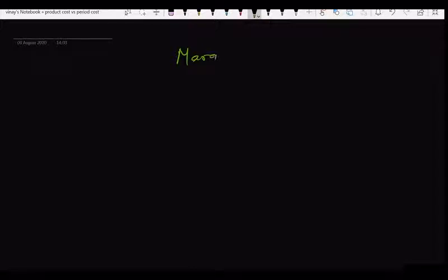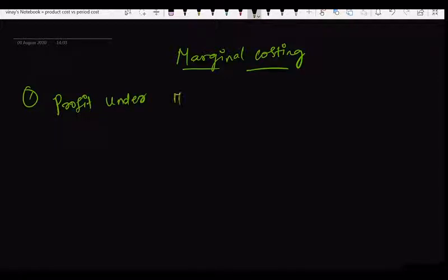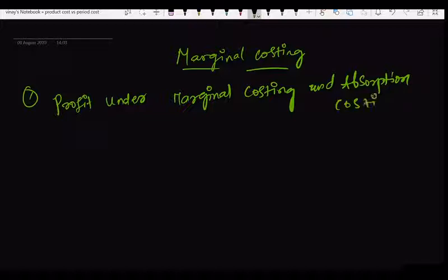Marginal Costing. One type of problem you will get is profit under Marginal Costing and Absorption Costing. So let's see what are the points we need to remember for doing this problem.